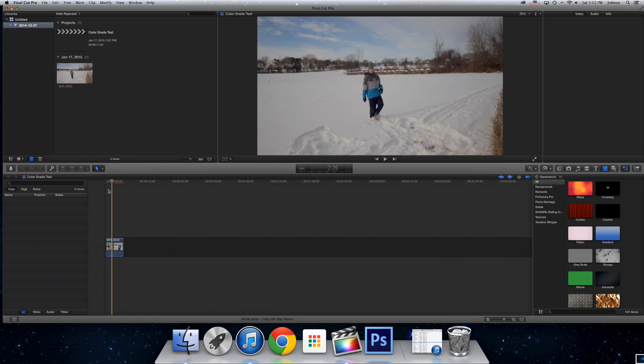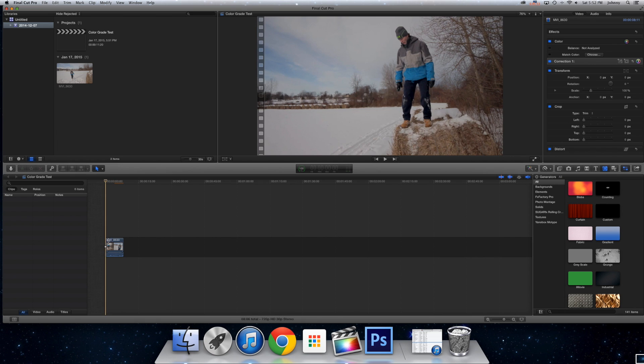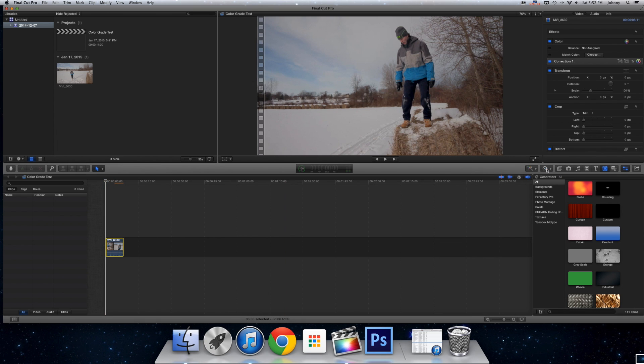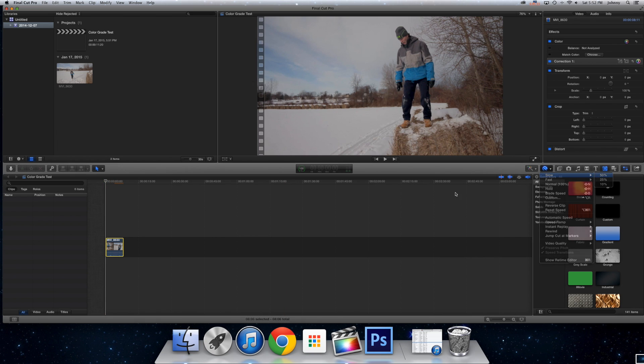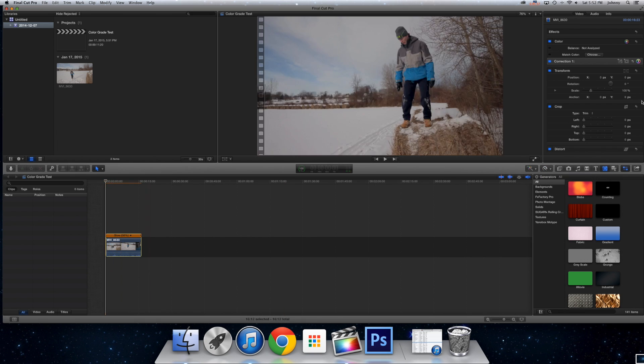And basic editing stuff, you can go into here, and it's slow motion, but yeah that's all you have to do.